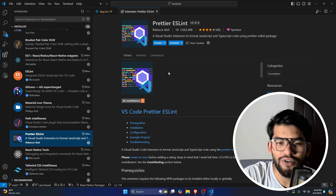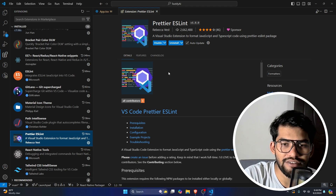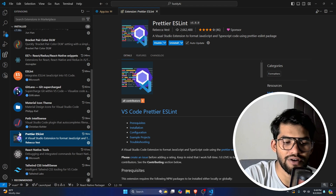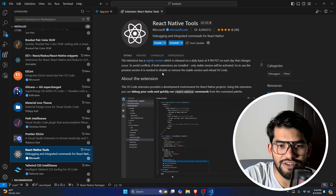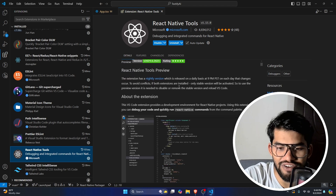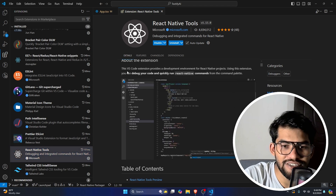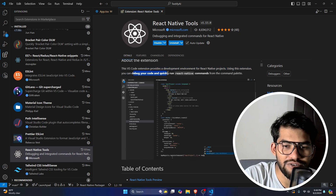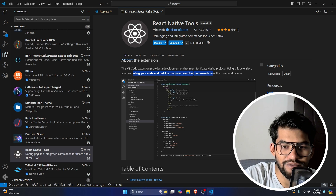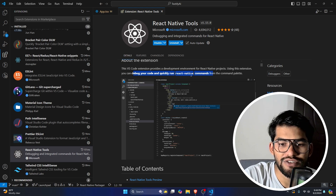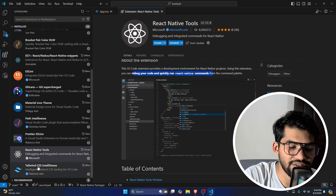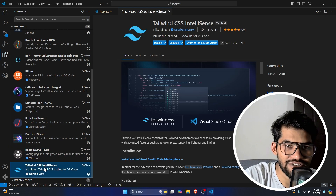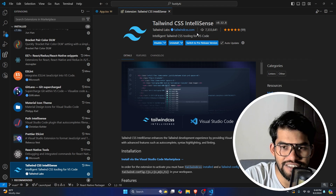Prettier is used to prettify your code. If you're writing code and it's not formatted, Prettier helps you format it properly. After that, React Native Tools can also save you time — it provides a supported development environment for React Native projects, allowing you to debug your code and run React Native commands from the command palette.